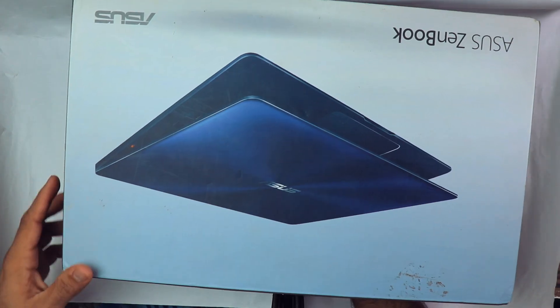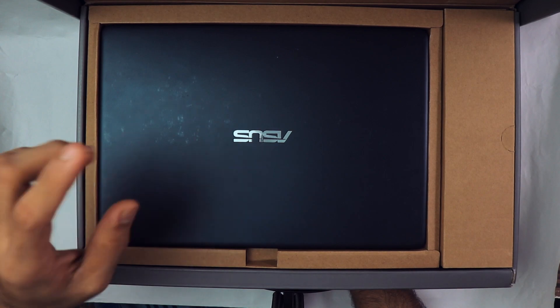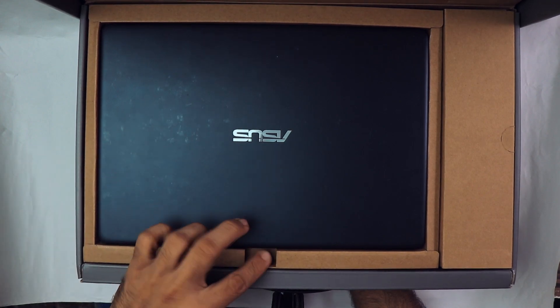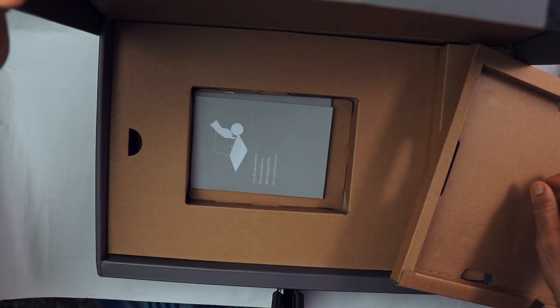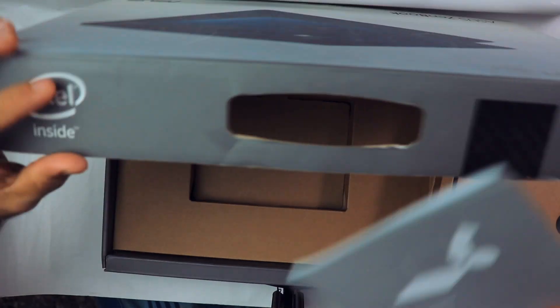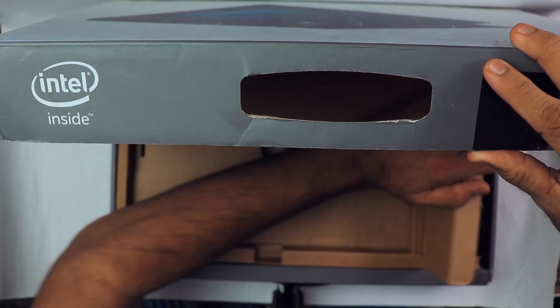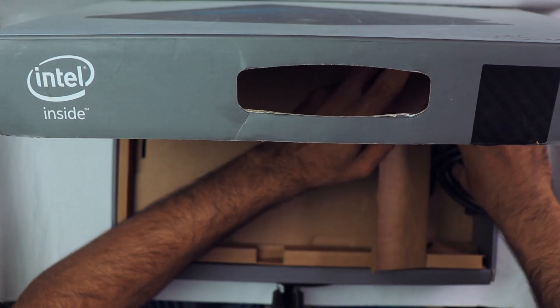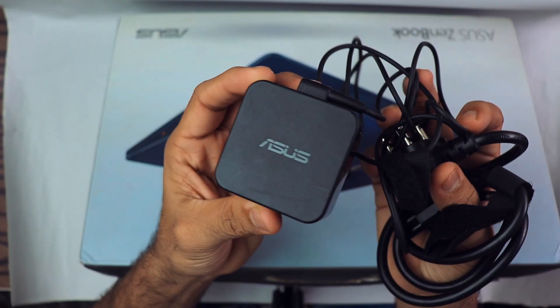After that, we got the paperwork, and then we got this power brick. This is a very small power brick, which is very nice.